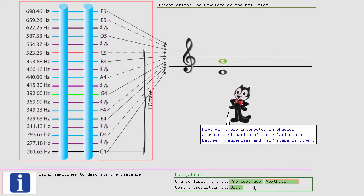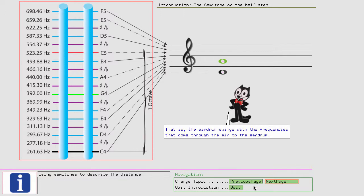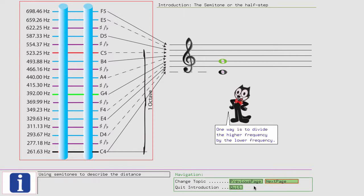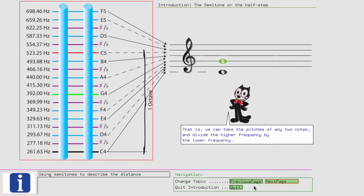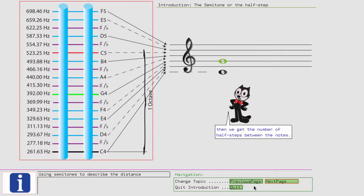Now for those interested in physics, a short explanation of the relationship between frequencies and half steps is given. Our ear detects sounds through the eardrum. That is, the eardrum swings with the frequencies that come through the air to the eardrum. That means we can only hear frequencies. Now, how can we set two frequencies in relation to each other? One way is to divide the higher frequency by the lower frequency. That is, we can take the pitches of any two notes and divide the higher frequency by the lower frequency. If we then take the logarithm of that ratio and divide it by the factor 0.250858, we get the number of half steps between the notes. The factor 0.250858 is the logarithm of the twelfth root of 2.